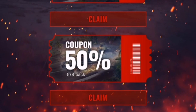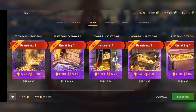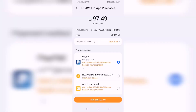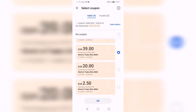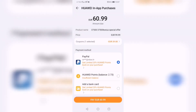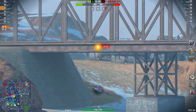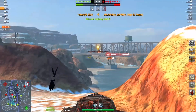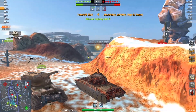Let me show you what an amazing deal you can get with coupons. If you claim the biggest coupon, for example, you can get 75,000 gold for just around 61 euros. That's insane. Congratulations — you have saved your money.